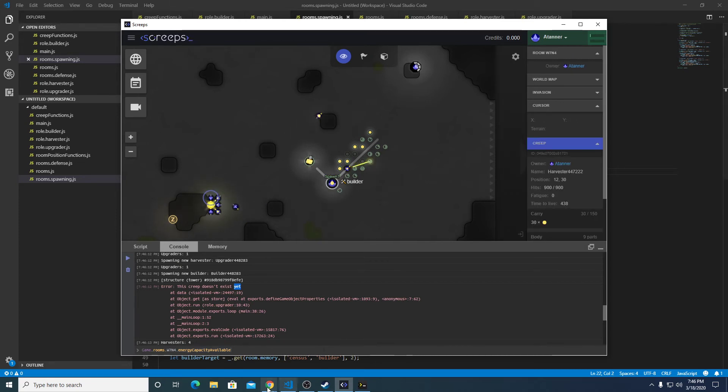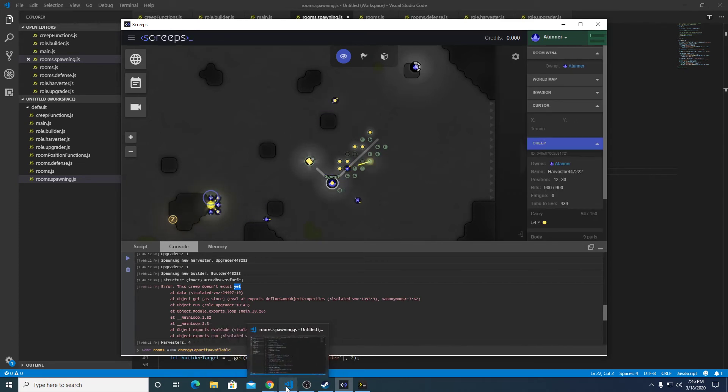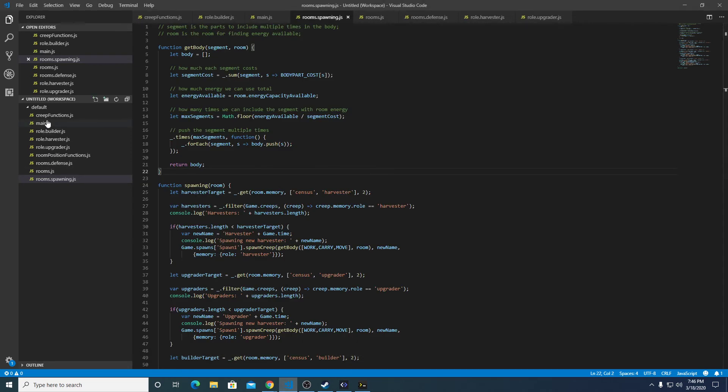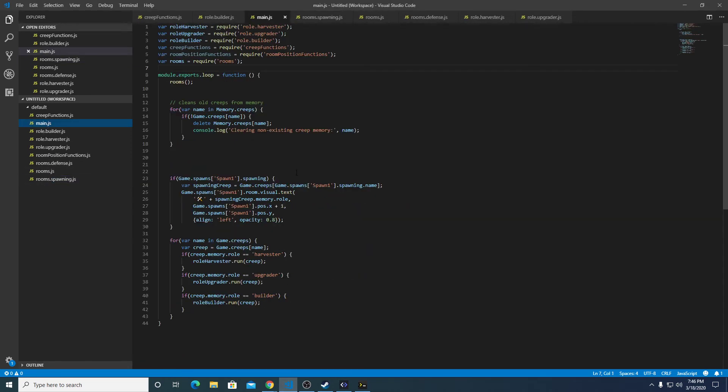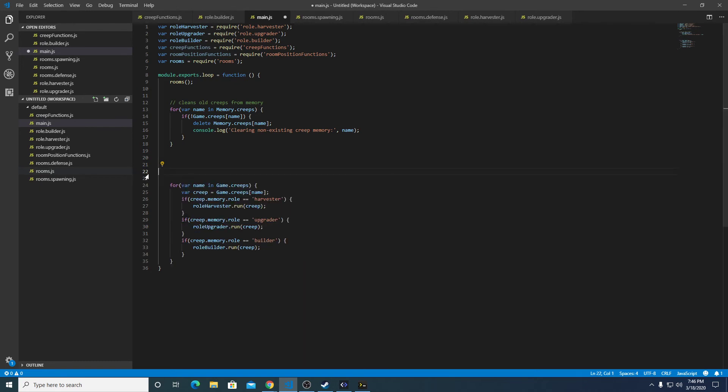So this occurs when the creep's been deleted from the game because it's ran out of ticks to live, but we're attempting to run it. So let's go ahead and fix that guy.